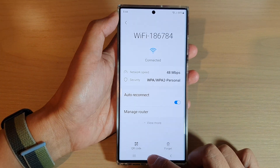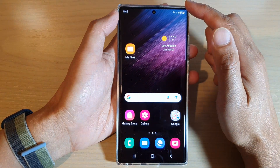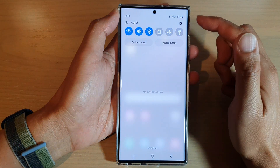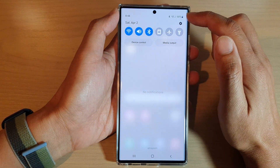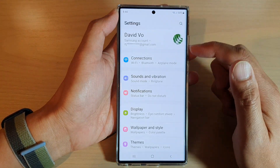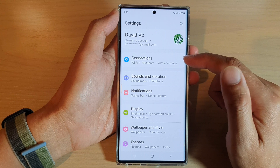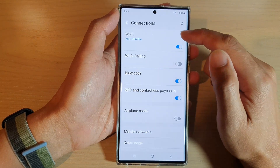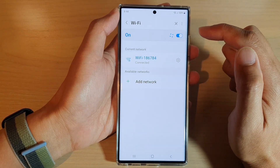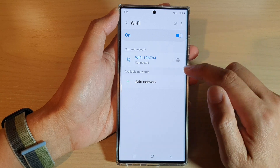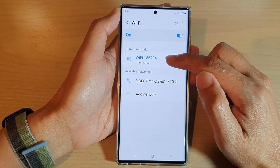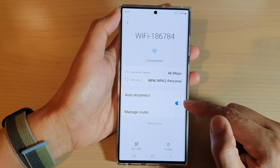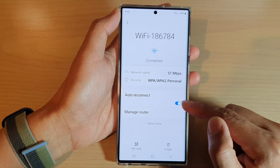First, tap on the home button to go back to the home screen. On the home screen, swipe down at the top and tap on the settings icon. Next, tap on Connections, then tap on Wi-Fi, then tap on the settings right next to your Wi-Fi router, and then tap on Auto Reconnect.